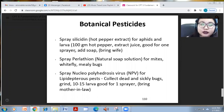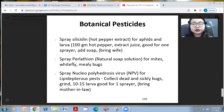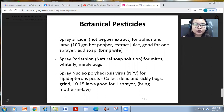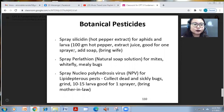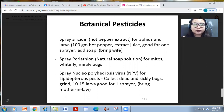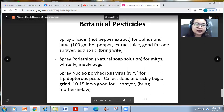You can spray capsaicin or hot pepper extract for aphids and larvae — about 100 grams of hot pepper extract juice, good for one sprayer — and you can add soap. You can also spray a natural soap solution called perla, which is good for mites, whitefly, and mealybugs.